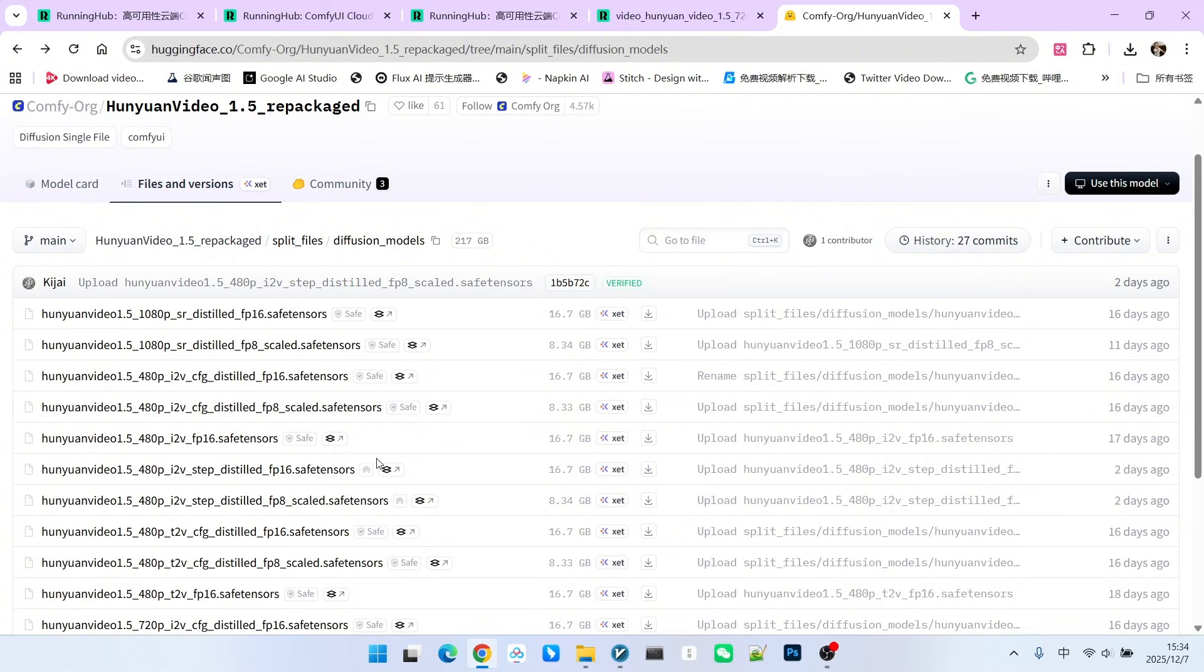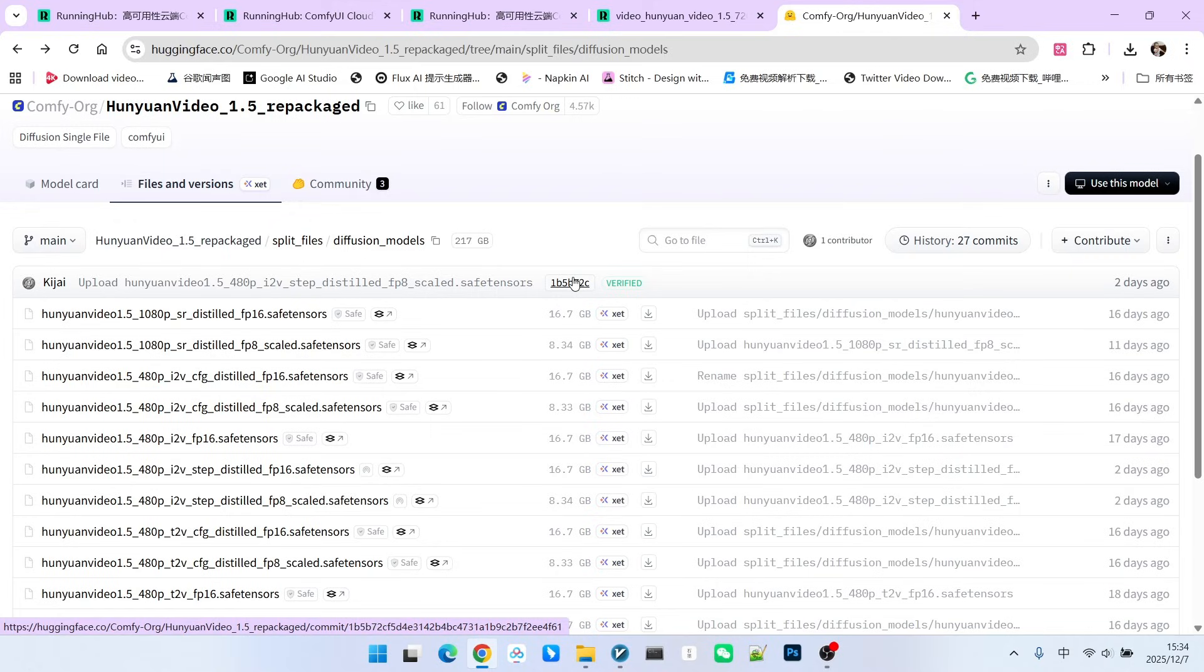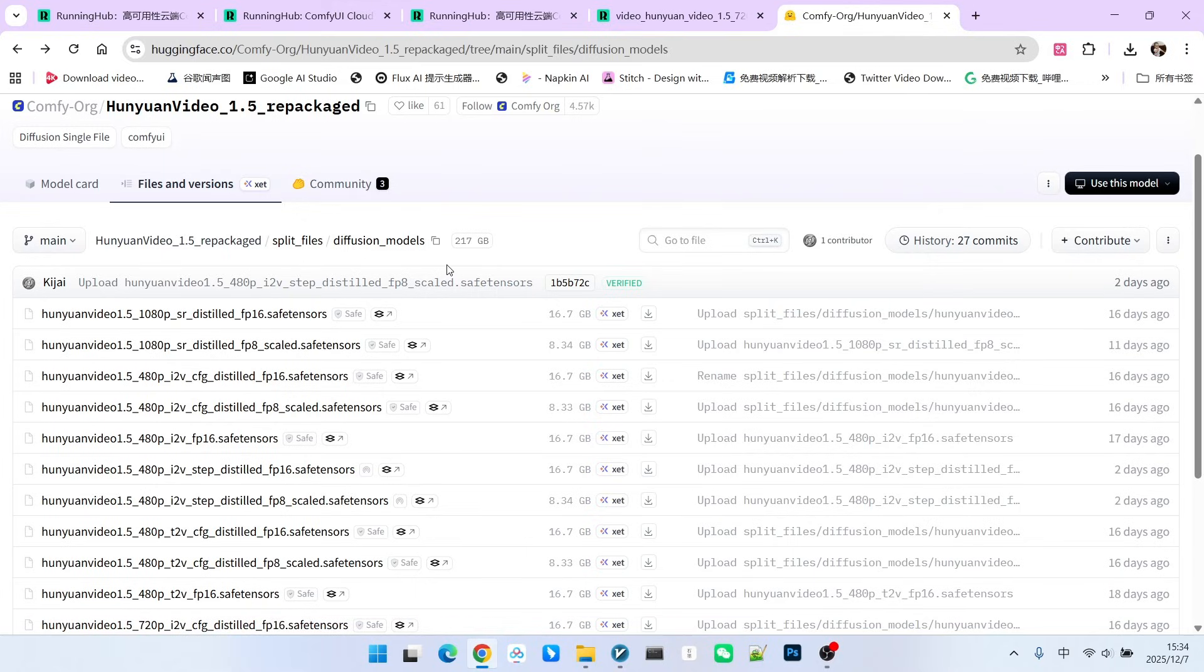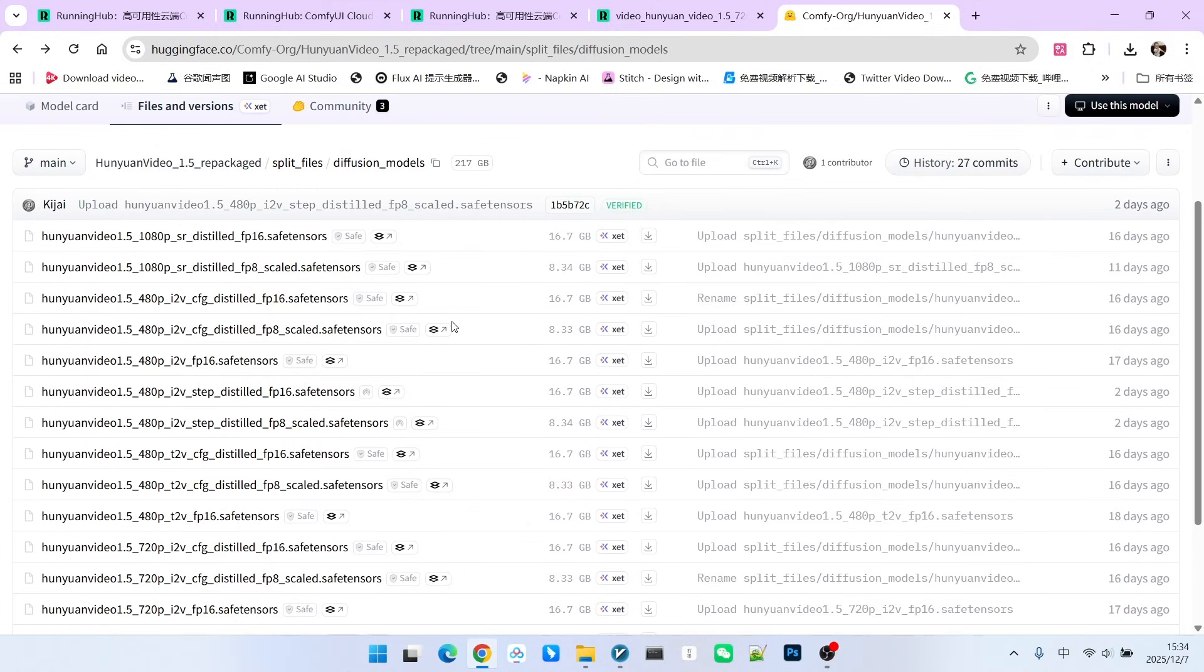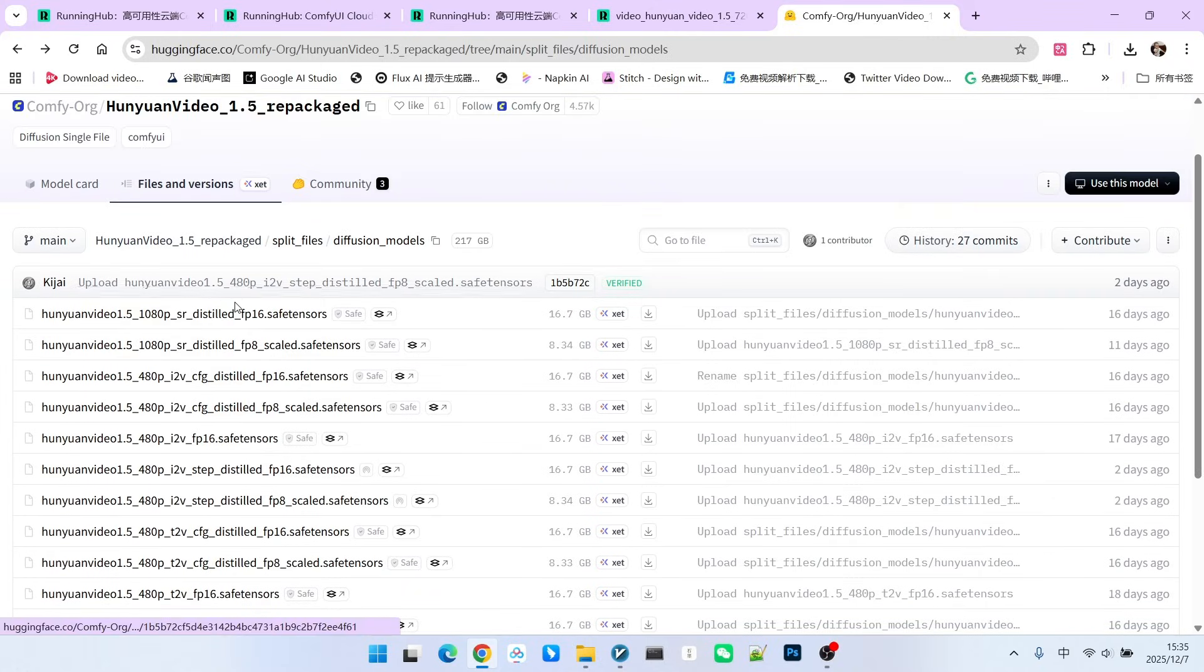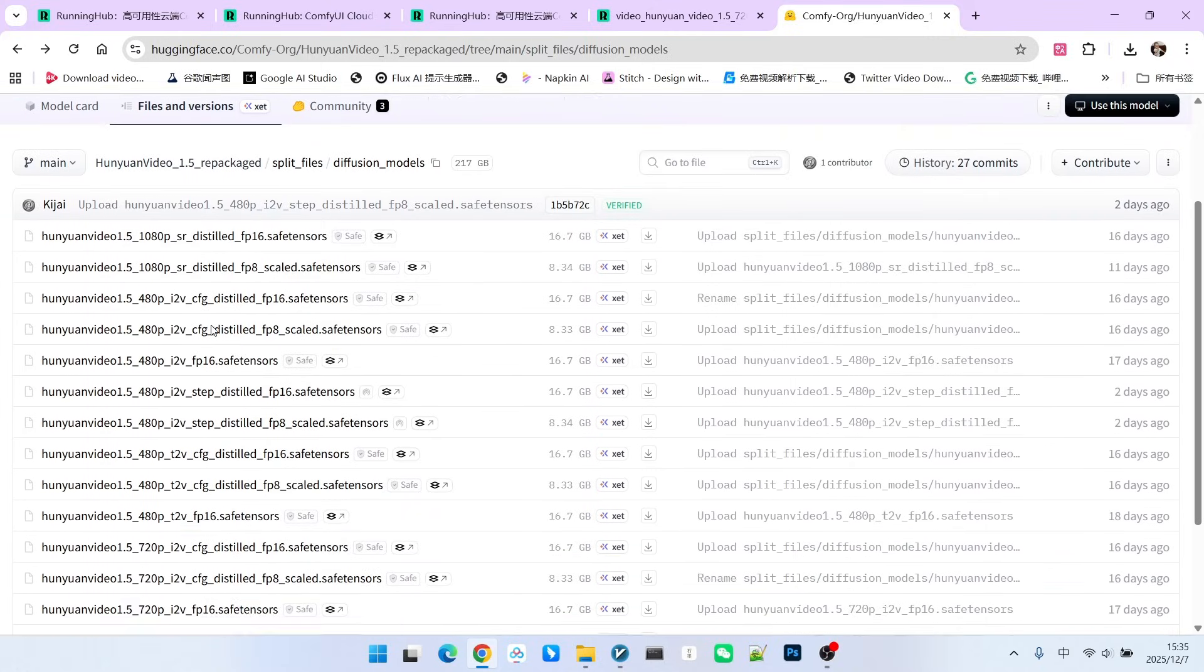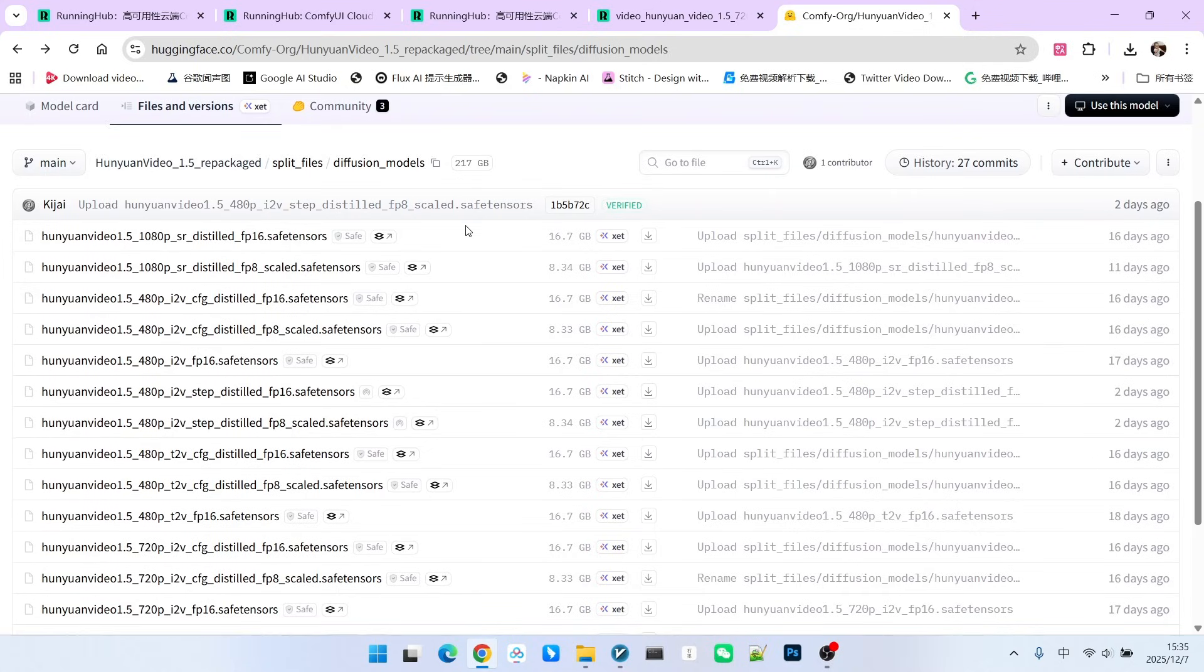There are three strategies for model optimization. The first is called quantization, for example converting FP16 to FP8. The second method is called distillation. Distillation actually uses a large model to train a smaller model. There's also pruning, which refers to removing some less important branches from the model to make it smaller and run faster.